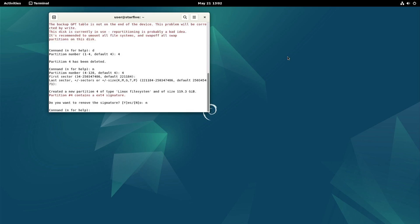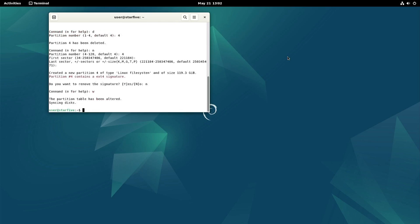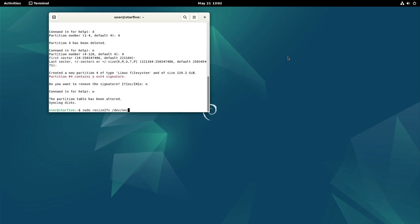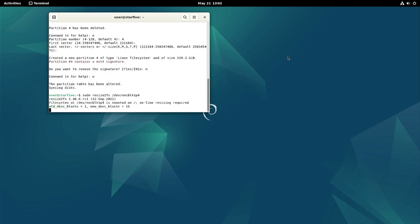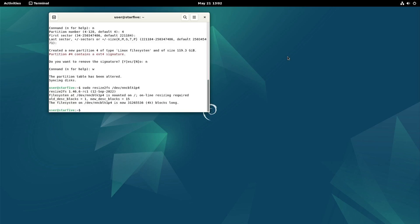And now we write the changes. And now as a last step we need to do a resize to partition 4. So that should be it.